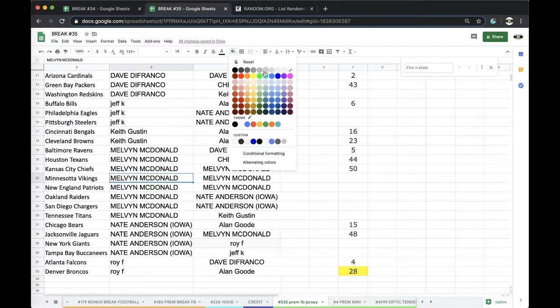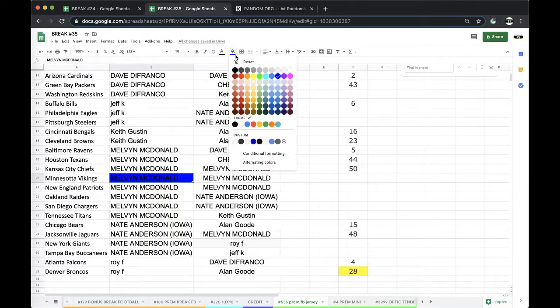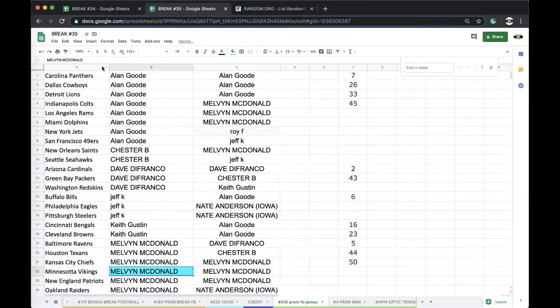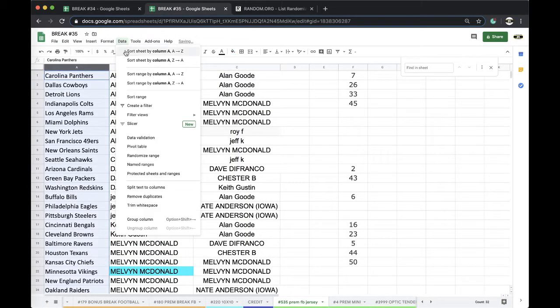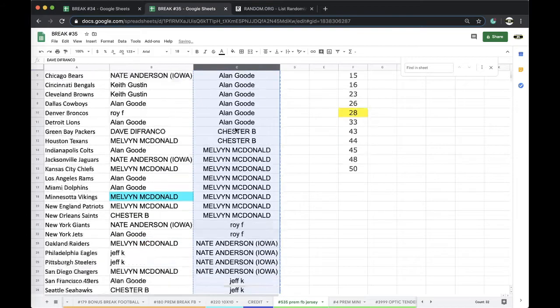All right Melvin, there you go boss. You got yourself the Adrian Peterson rookie autographed jersey. You just shot your pants? That's not good. All right, very cool. Adrian Peterson jersey.